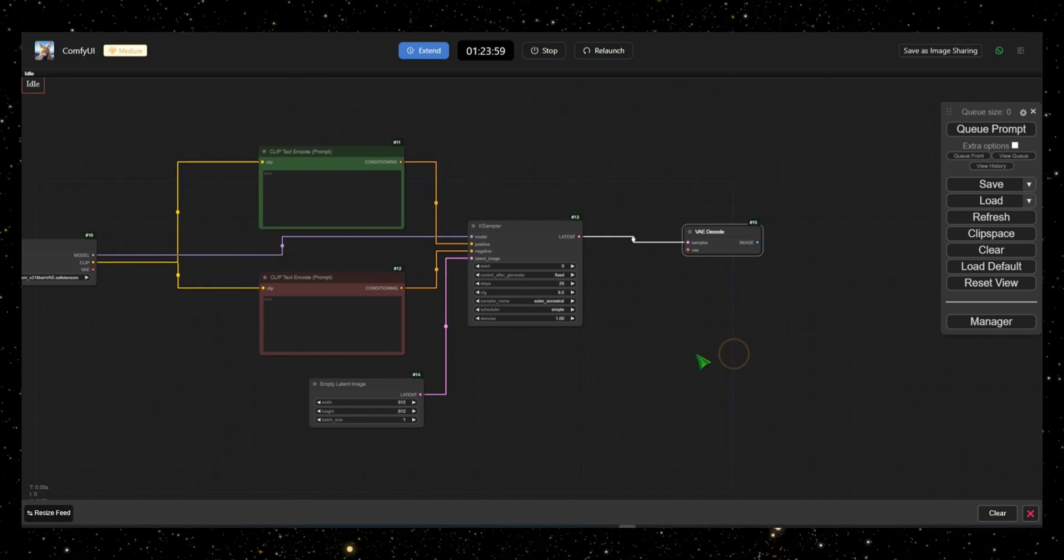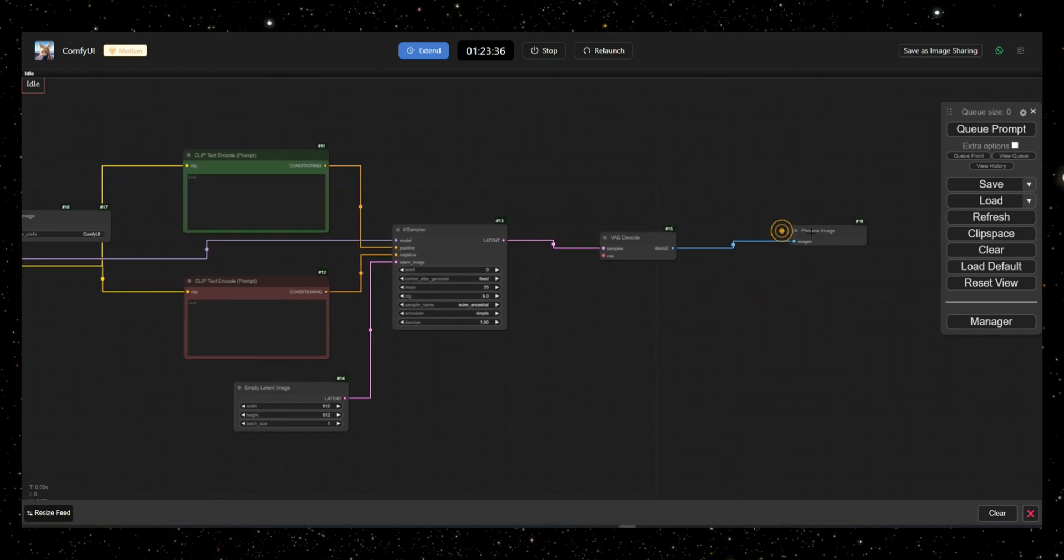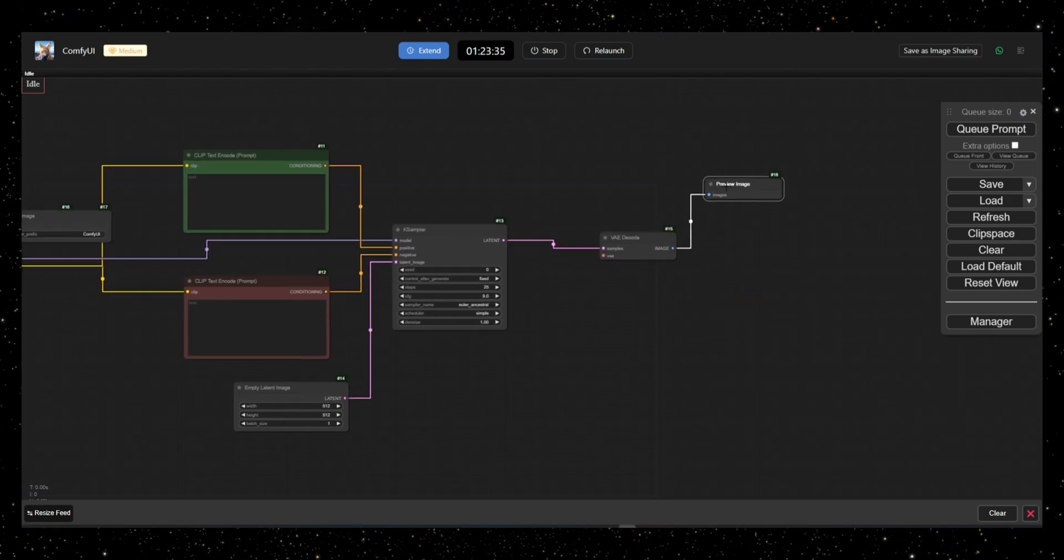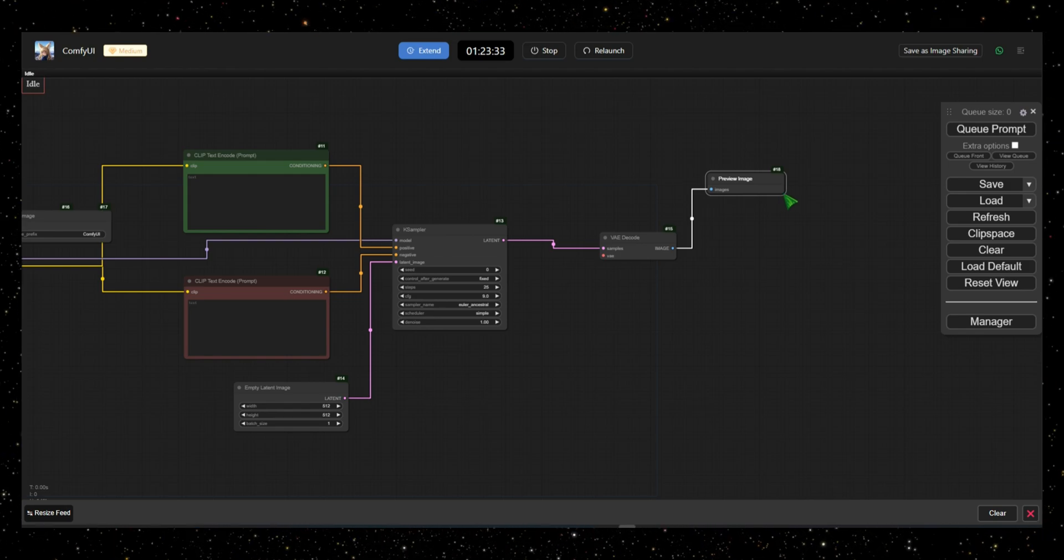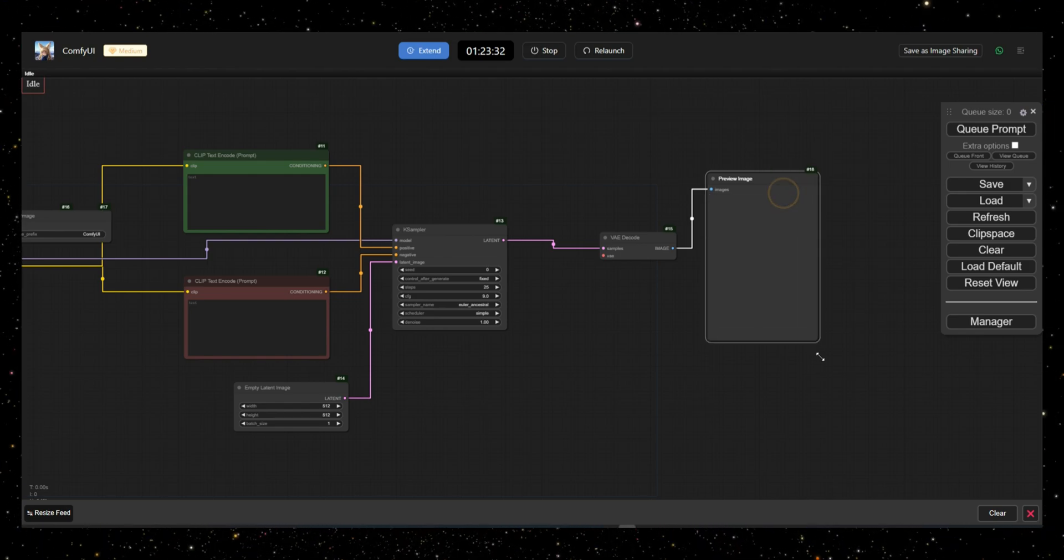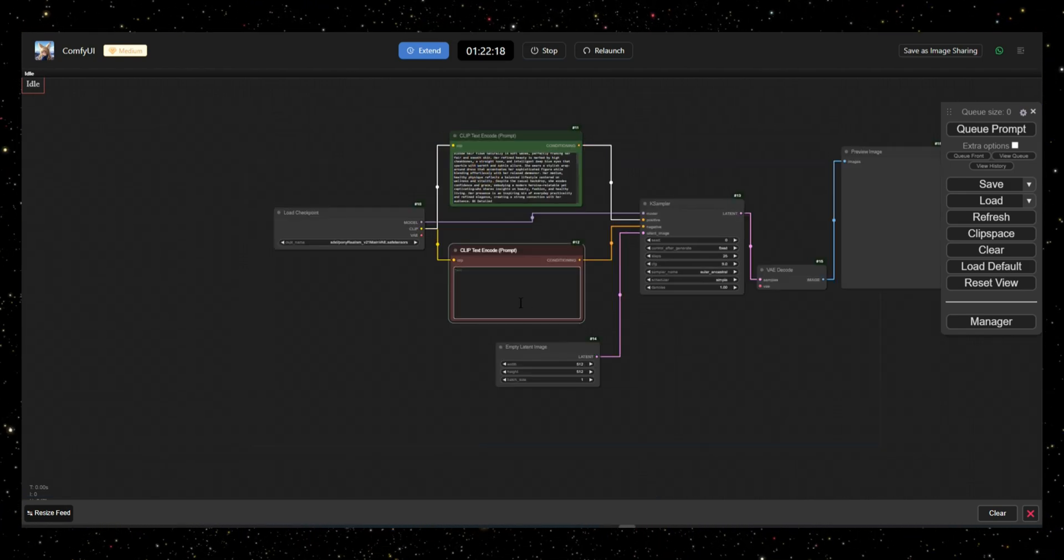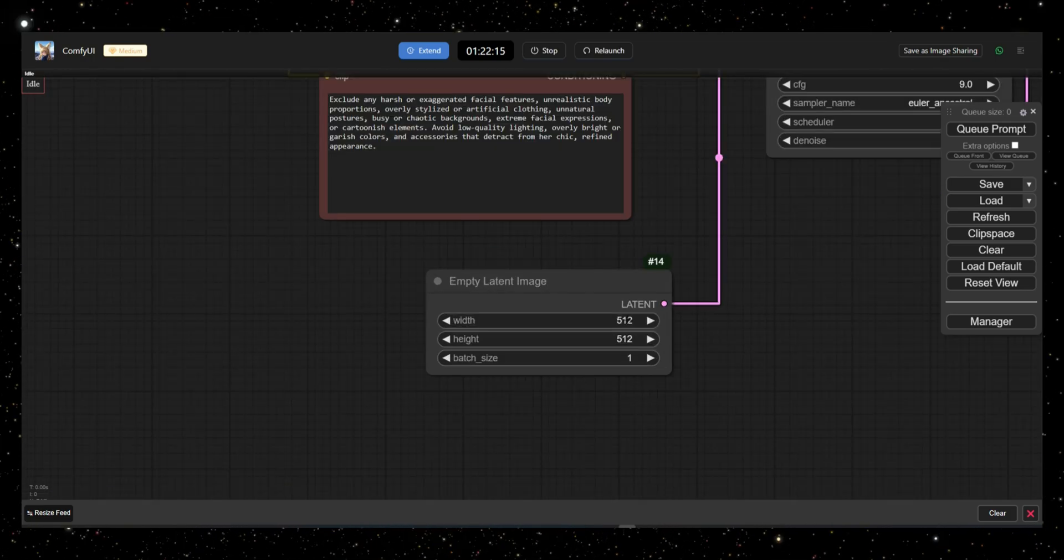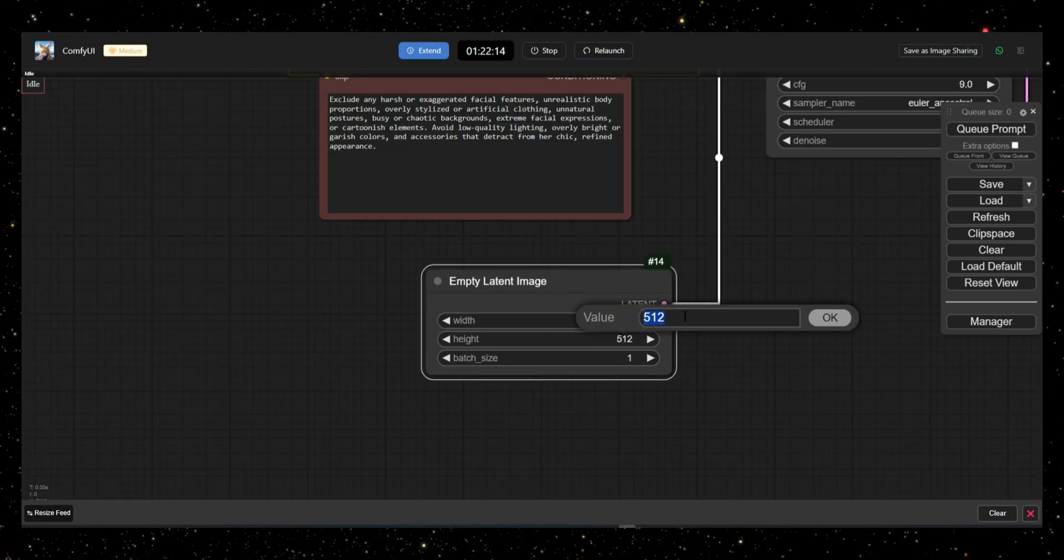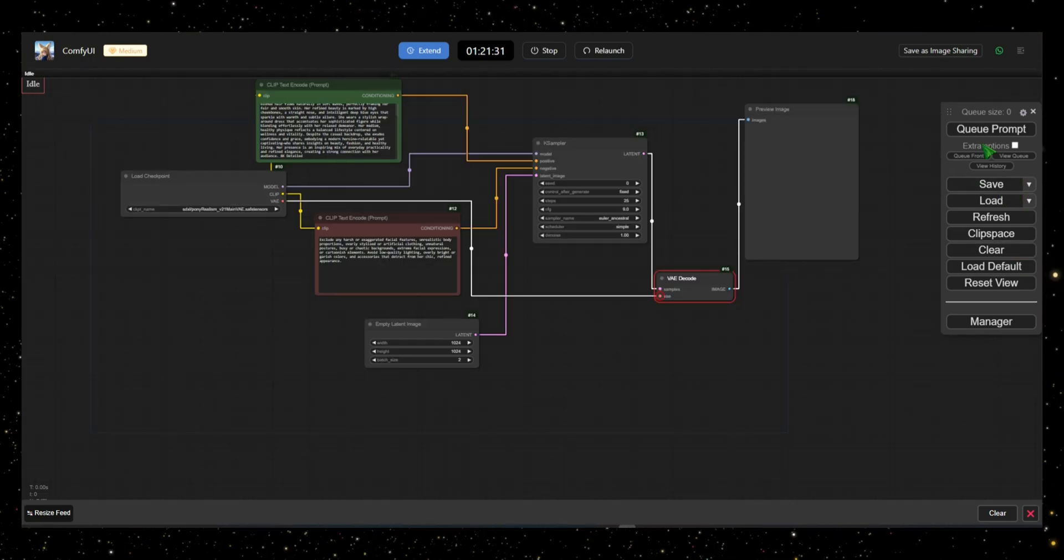Finally, add a save image node or preview image node, depending on whether you want to save or view the images. Once everything is connected, enter your positive and negative prompts in the respective boxes, adjust the image size and batch count, and click Q-Prompt to start the process.